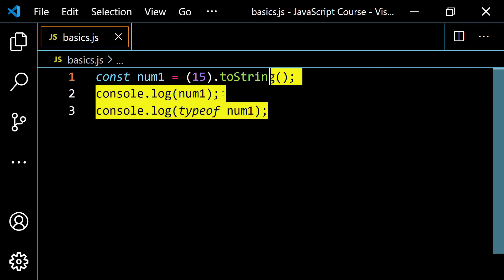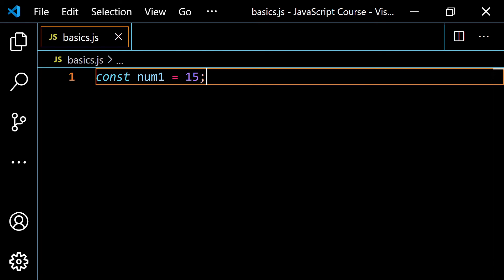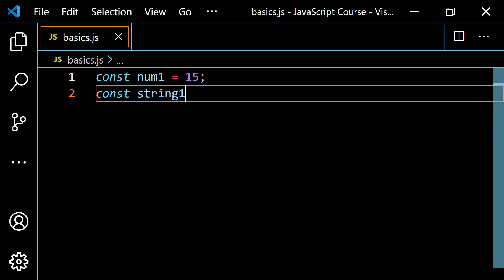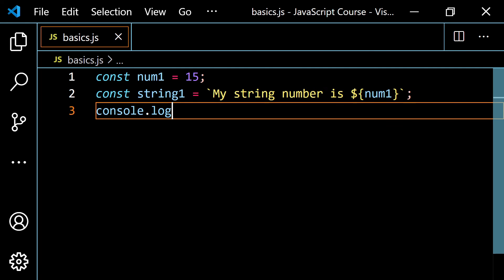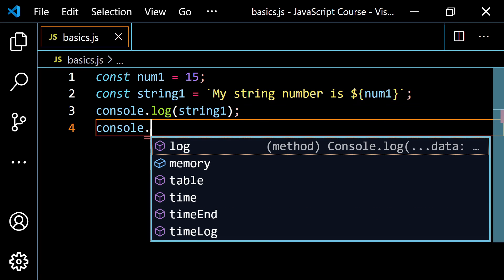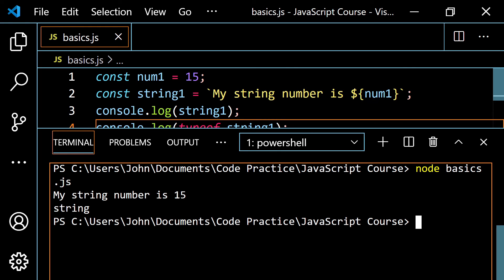One last approach: you can use a template literal. Change num1 back to the number 15, then create const string1 using backticks: `my string number is ${num1}`. This converts num1 into a string within the template. If you console.log(string1) and console.log(typeof string1), running this gives 'my string number is 15' and confirms it is a string.